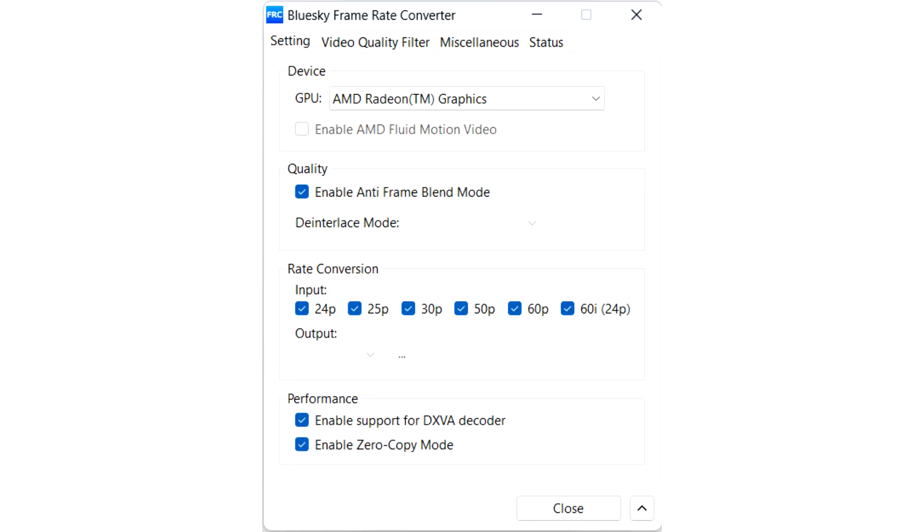BlueSky Frame Rate Converter now supports AMD Fluid Motion Video to double video frame rates. BlueSky Frame Rate Converter is a nifty little free utility that lets you change the frame rate of video files.